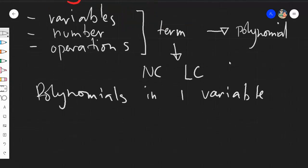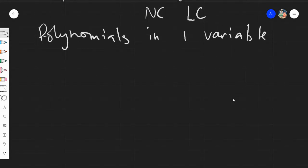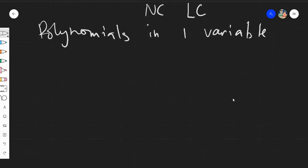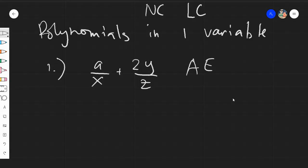How can we classify an algebraic expression as a polynomial? Not every algebraic expression is a polynomial. For example, a given algebraic expression might not be considered a polynomial even if it looks like one.